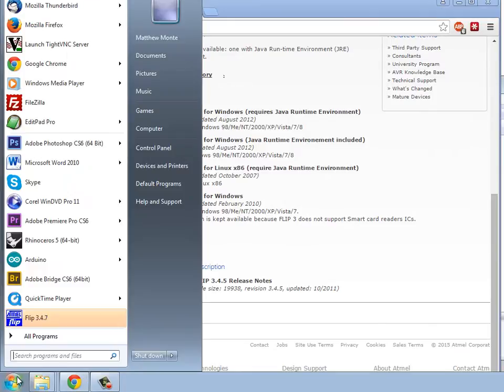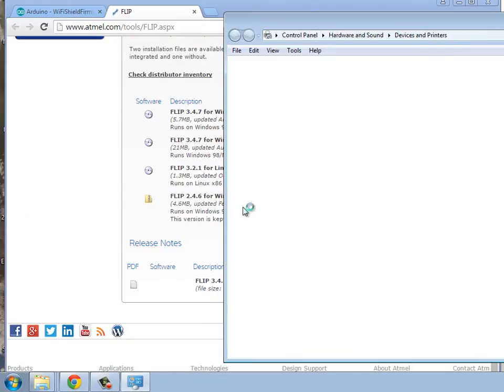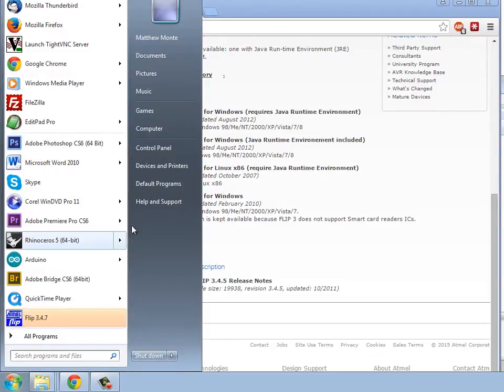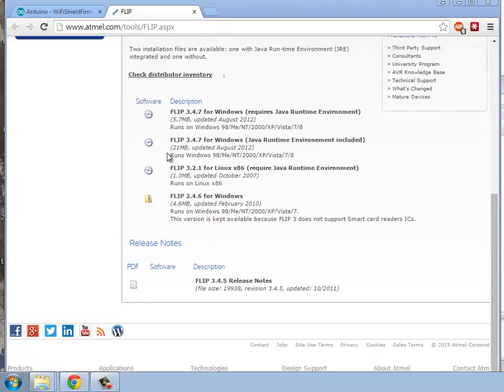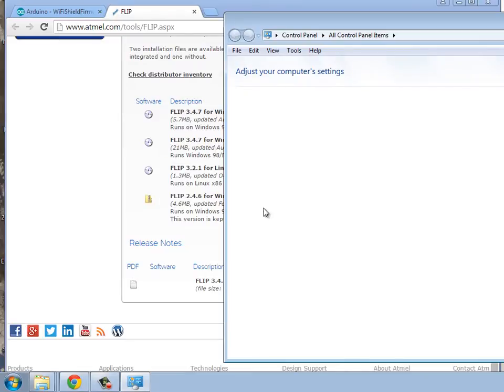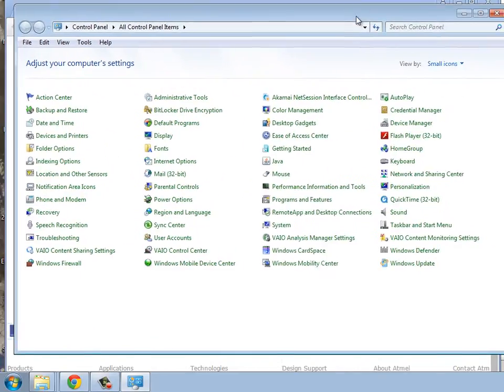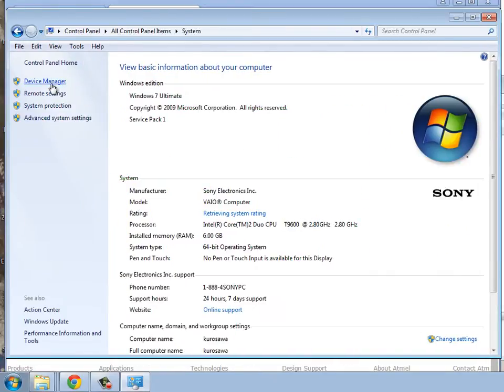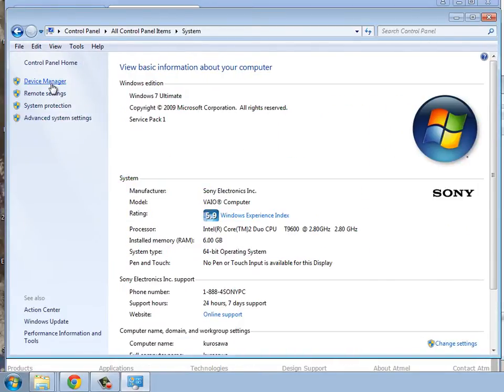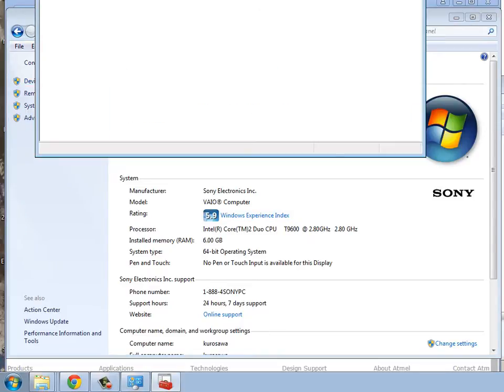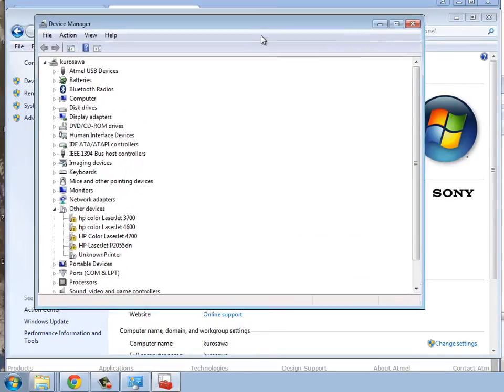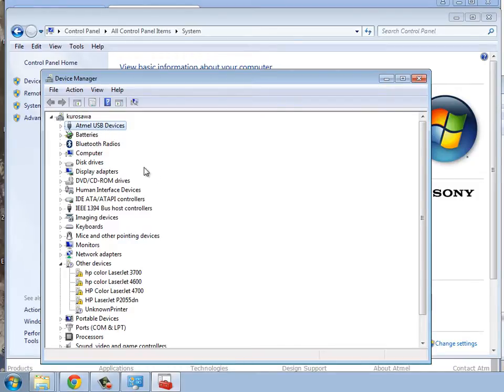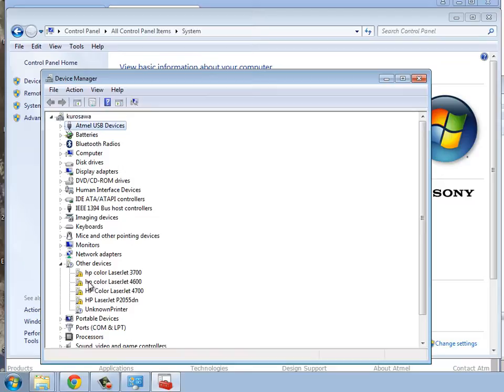And we're also going to check to see that there's a, through the control panel, now that we've plugged in our Arduino, we're going to go see in the system, and then device manager. And if we've not yet installed this driver, okay, you can see it here for me, the Atmel USB devices right here. But if you hadn't installed, before I installed it, it showed up down here under other devices, and it had the little exclamation point warning showing that it was unknown.